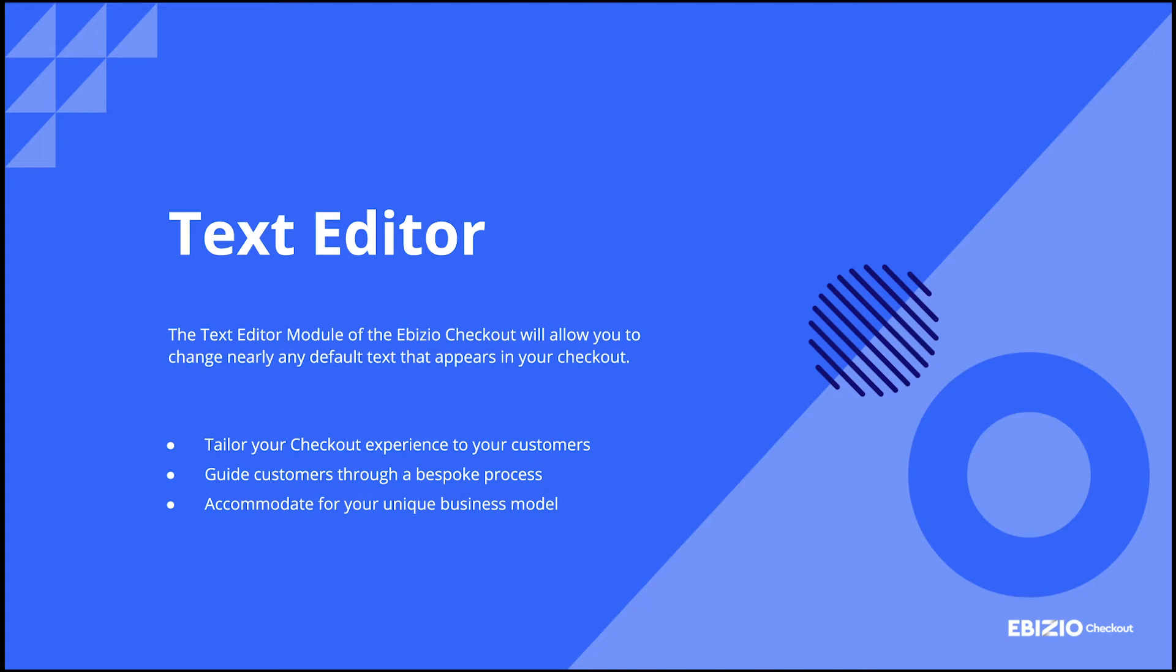The text editor module of the eBizio checkout app will allow you to change any auto-generated text that appears in your checkout.